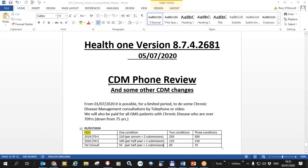I'm going to talk in this video about some chronic disease management changes we've made, mainly around allowing phone reviews.